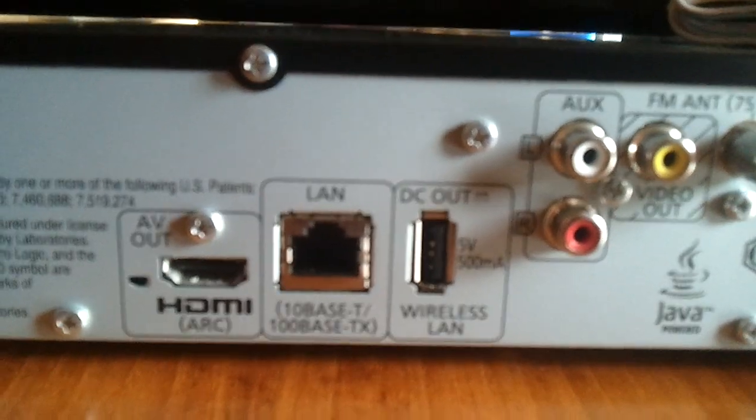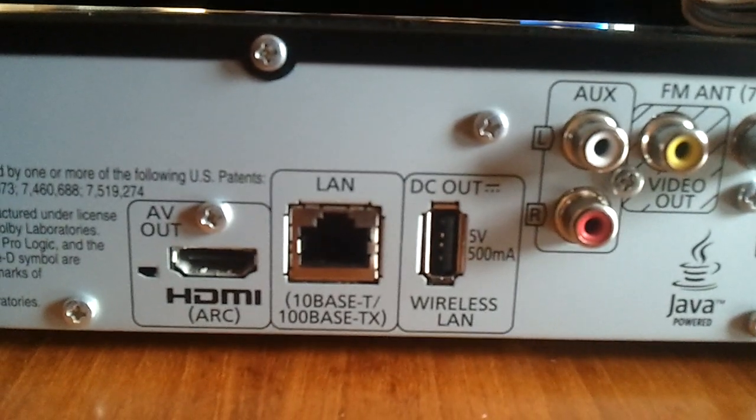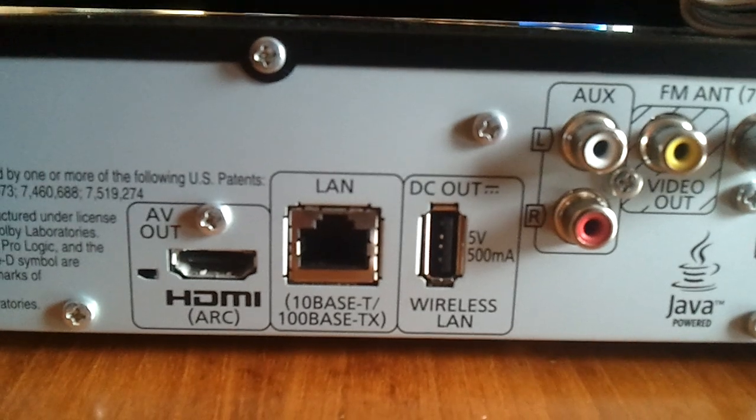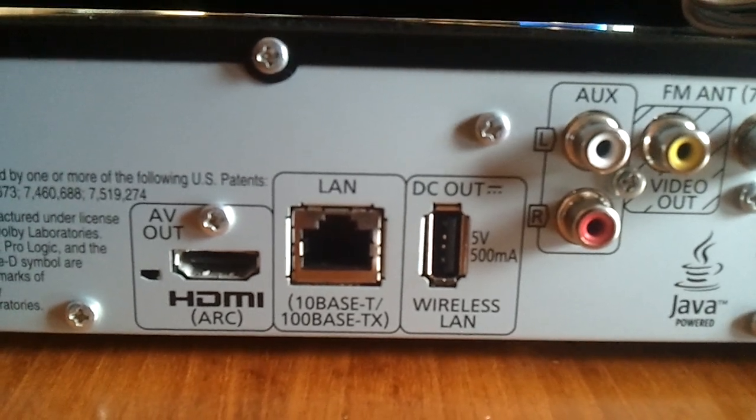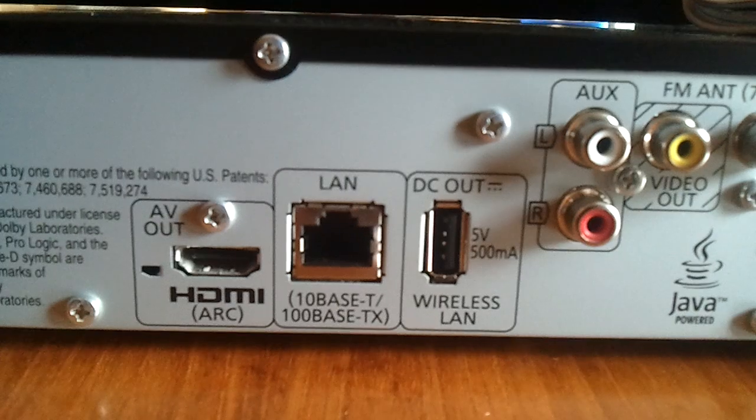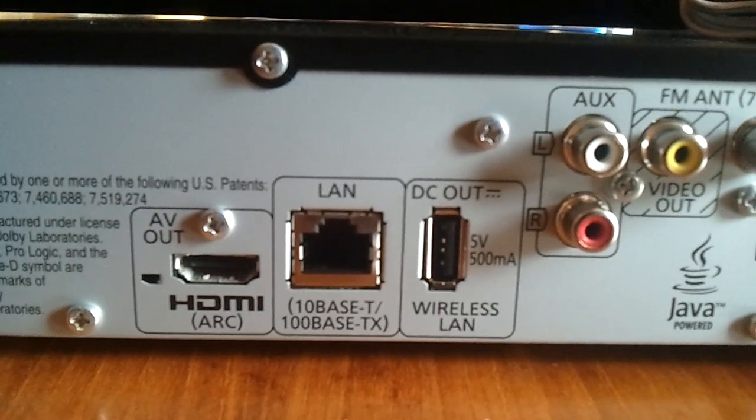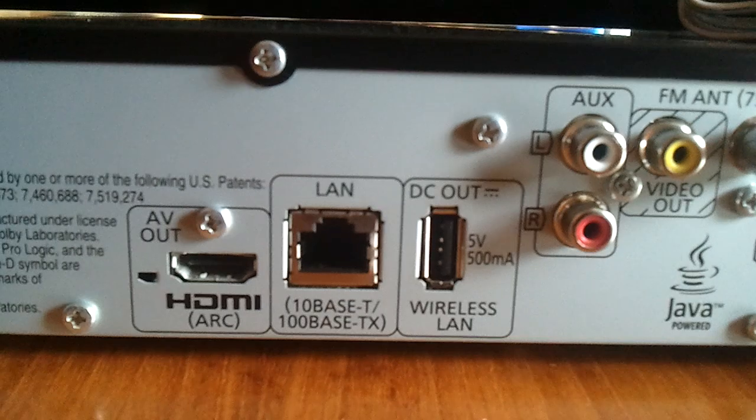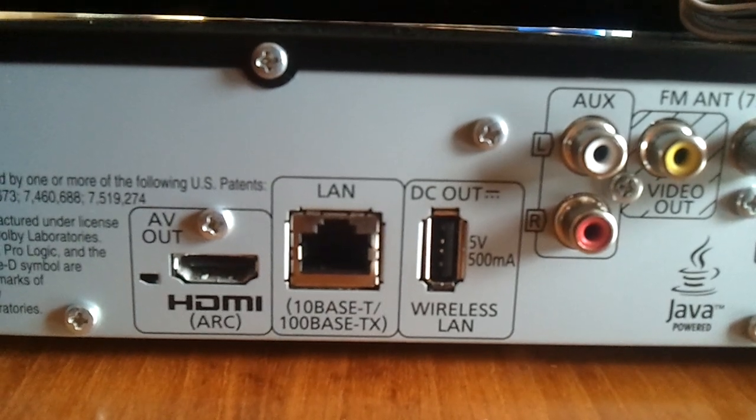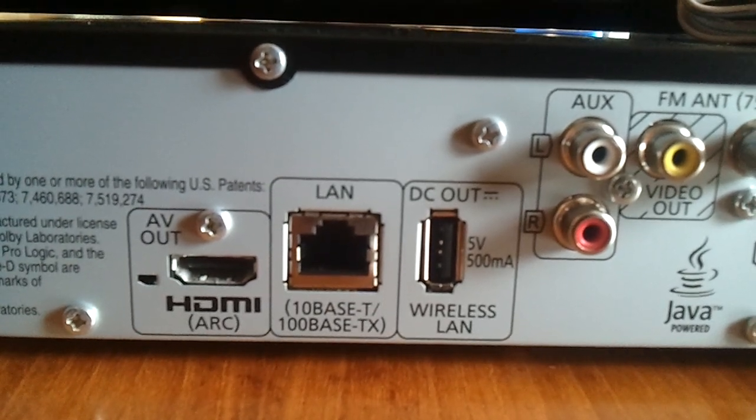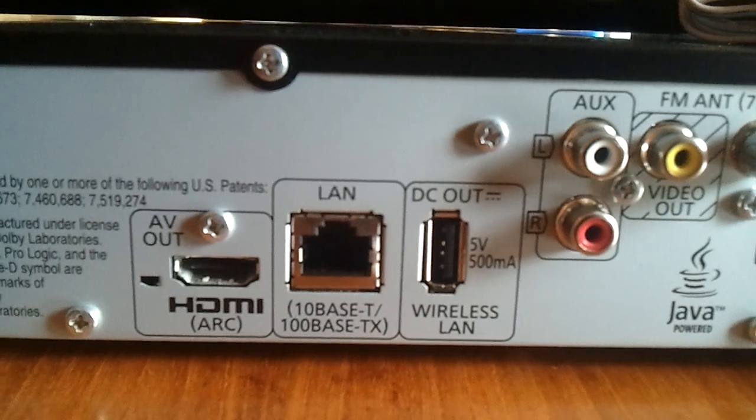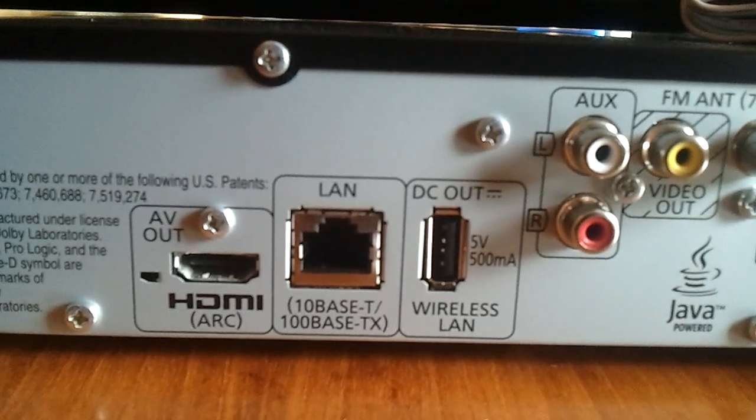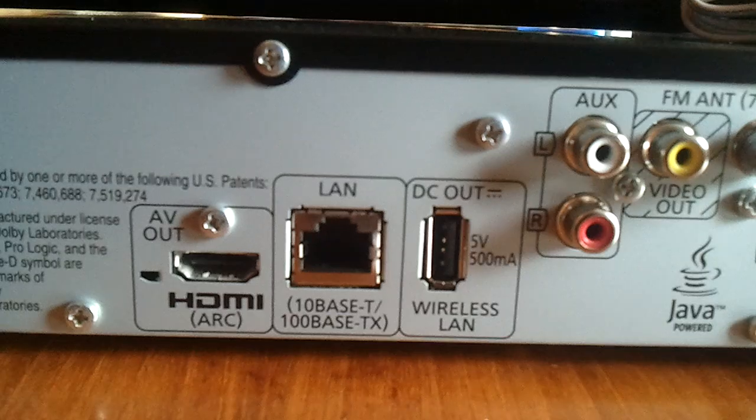On the back here is another USB port, specifically for a wireless LAN dongle. I did receive one of those with the Blu-ray player. I'll make a decision as to whether or not I use that. I did pick up an 8 port gigabit switch to connect up all of these devices, just in case.